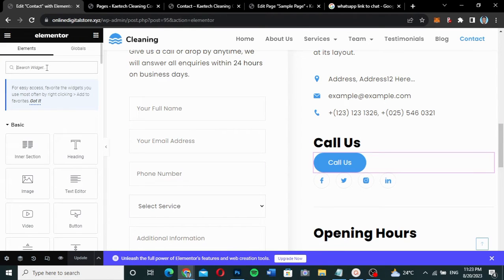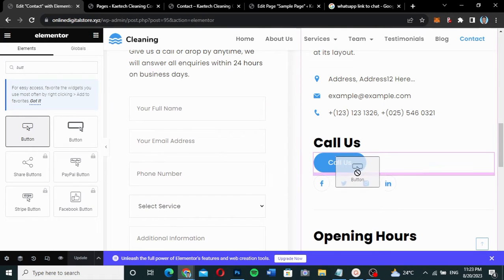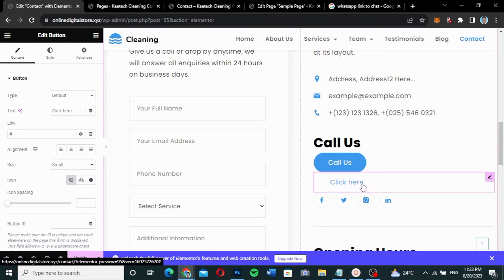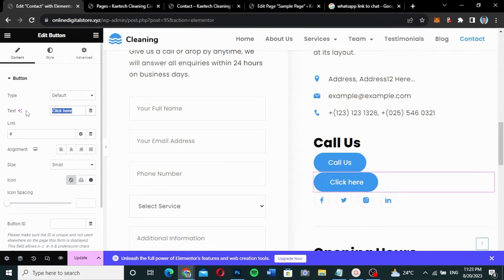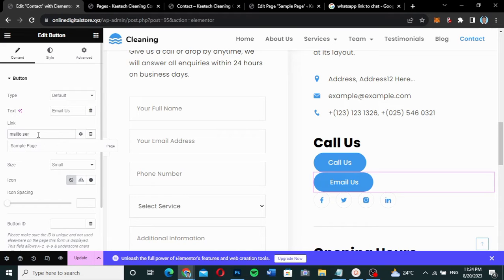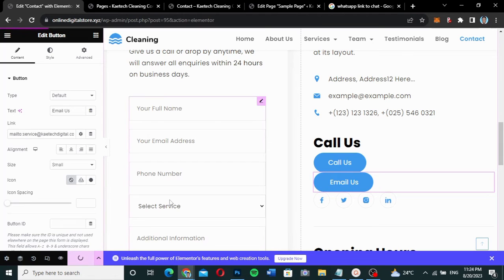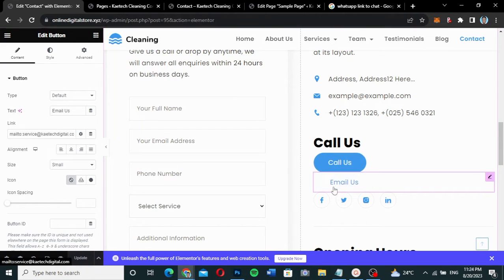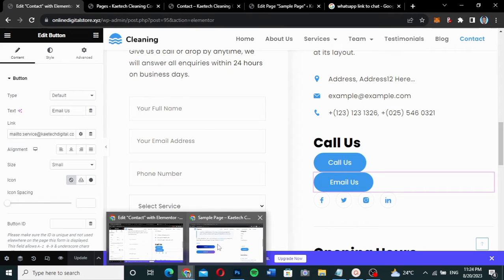I'll click on the grid icon to find widgets, search for 'Button', and drag the Button widget onto the page. After dragging it in, I rename the text to 'Email Us'. In the link field, I type 'mailto:' followed by my email address. Once I update it, this becomes a clickable click-to-email button.